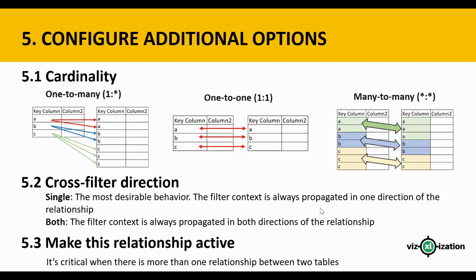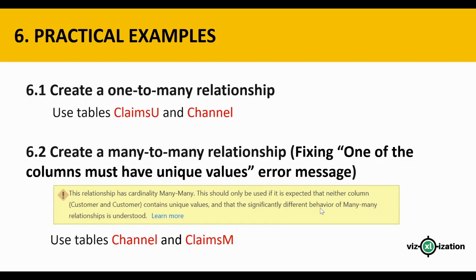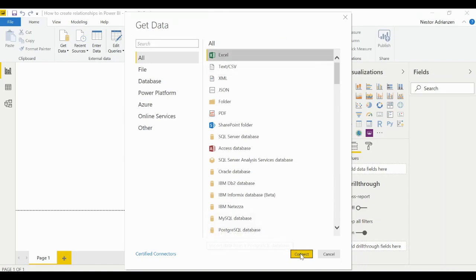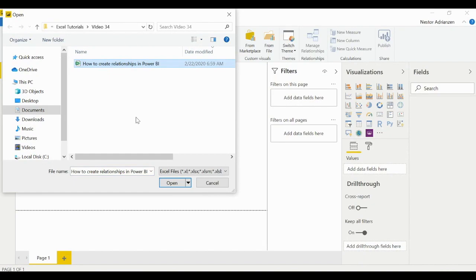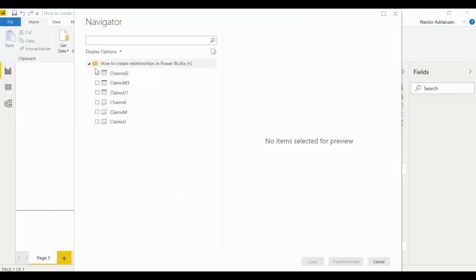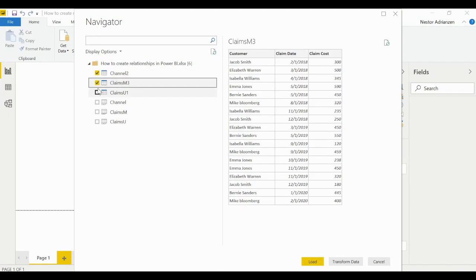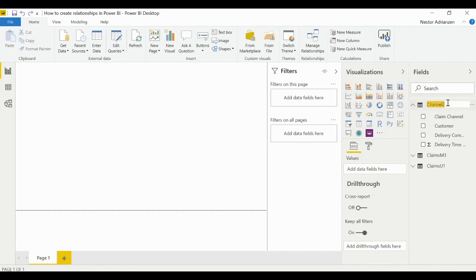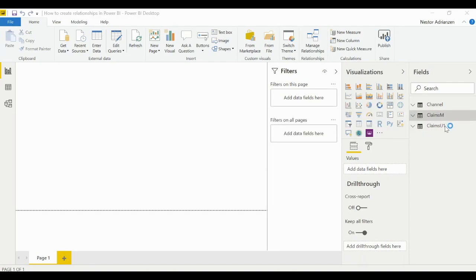Now for Example 1: create a one-to-many relationship using two tables — Claims U and Channel. We'll get data from an Excel file, connect, and select the data. We'll load the first three tables and rename them: Channel, Claims M, and Claims U.